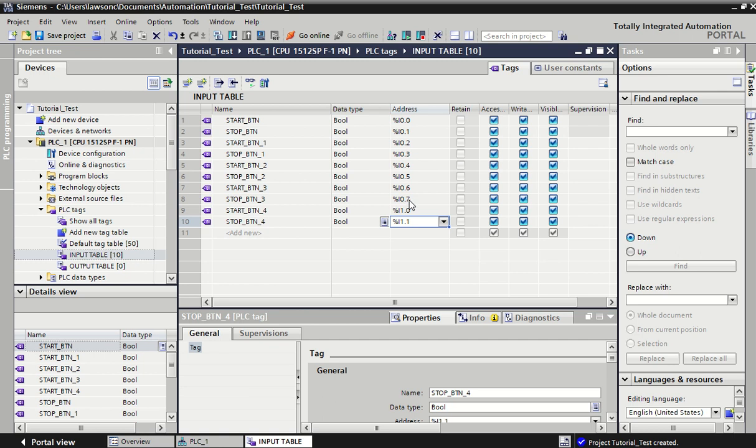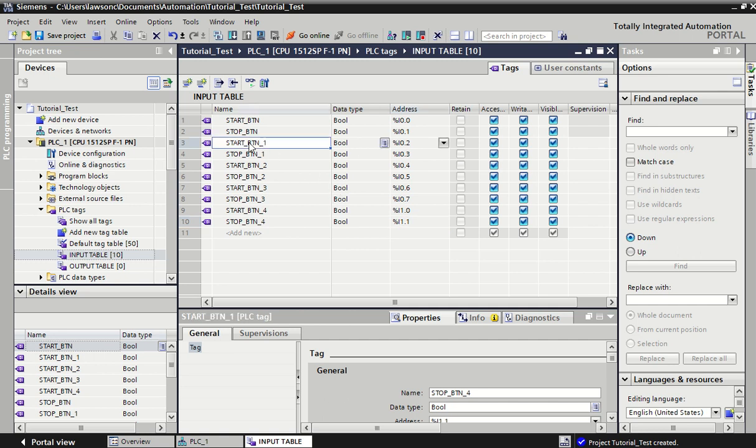You see it increments nicely. As we get up to inputs for our first module, it goes 0, 1, 2, 3, 4, 5, 6, 7 - so 0 to 7 is our first card - and then it goes on to the next input card. It keeps it all as boolean and automatically puts in some names here, which can be annoying or useful depending on what you're doing.